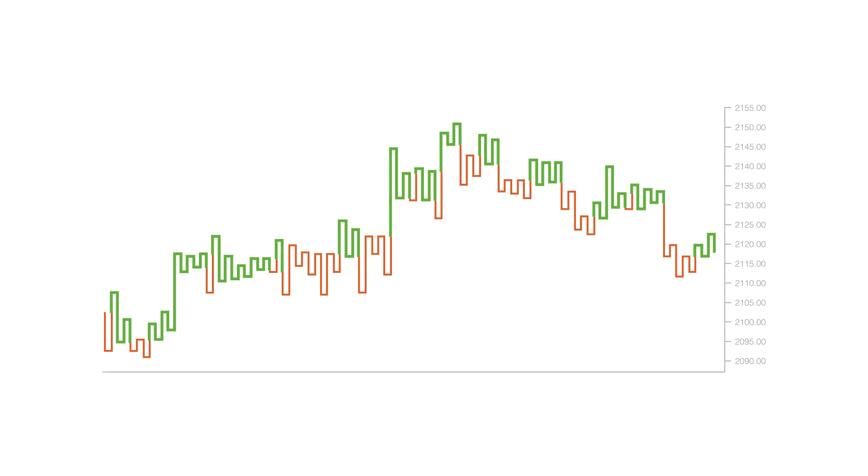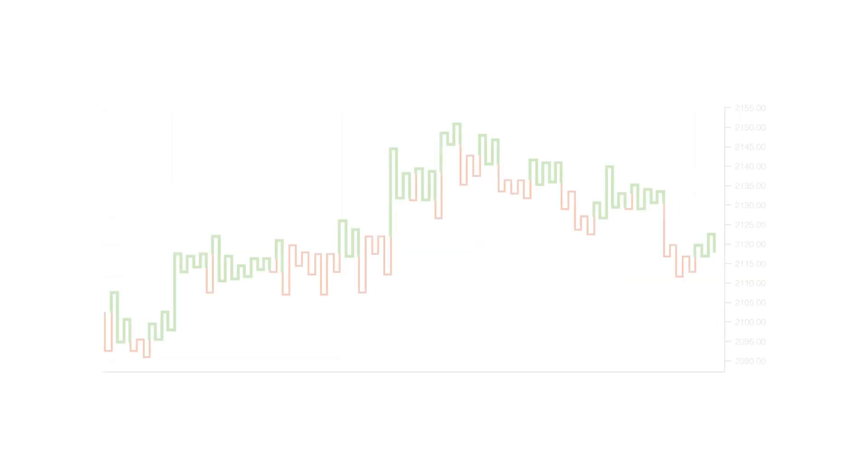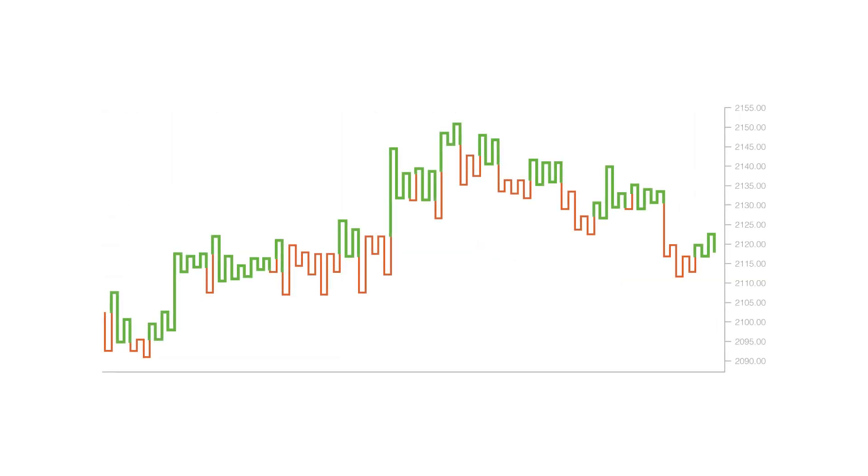Kagi charts are time independent and help filter out the noise that can occur on other financial charts like on a candlestick chart. This is so that important price movements are displayed more clearly.